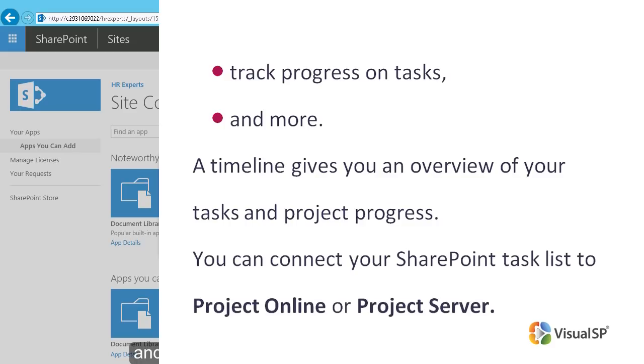If you prefer, you can connect your SharePoint task list to Project Online or Project Server. Once connected, every update to your action items in SharePoint is reflected in Project.